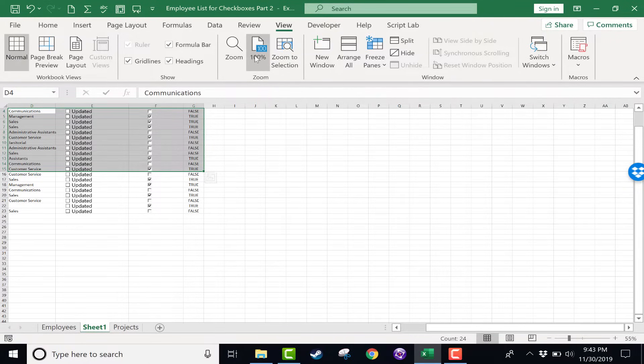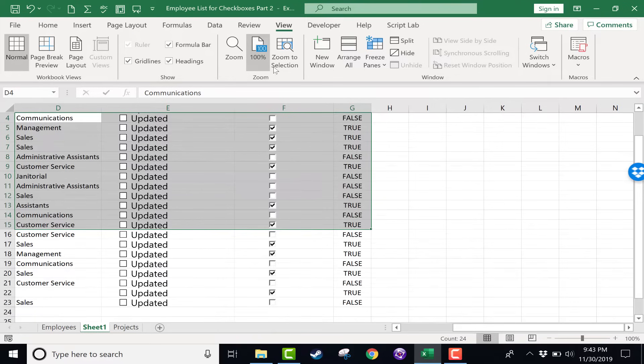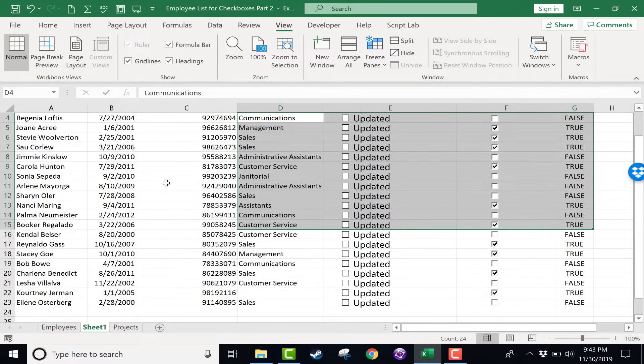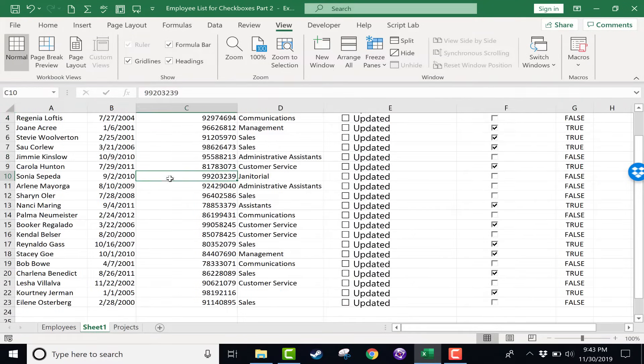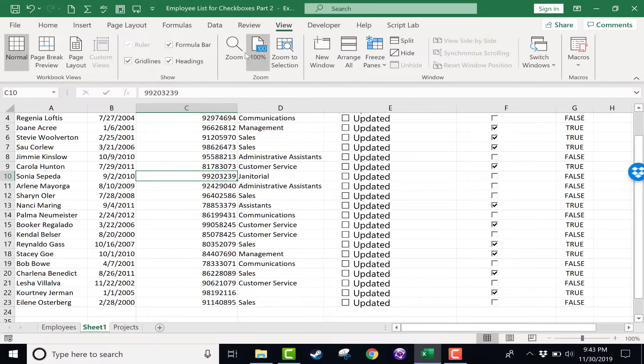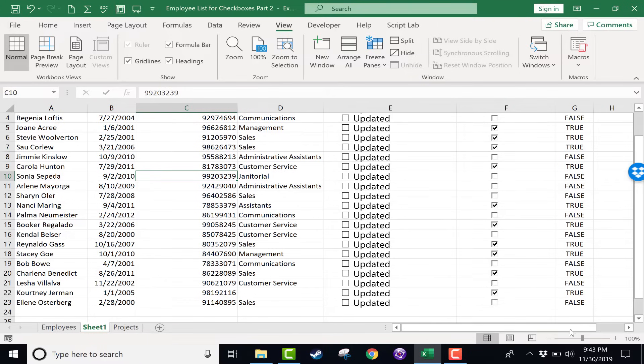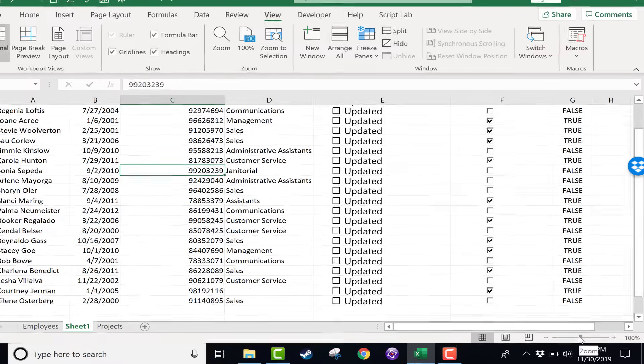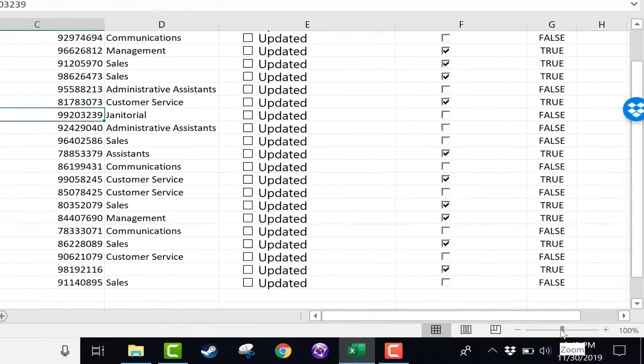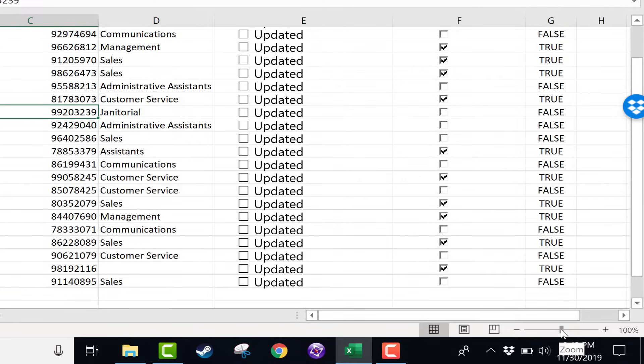I'm going to go back to 100%. The problem with those options is that they're just a little bit cumbersome. Like I said before, you have to click on View, then you have to click on the option, then you have to click a number. So fortunately, Microsoft has added into Excel a quick zoom bar here in the lower right corner.